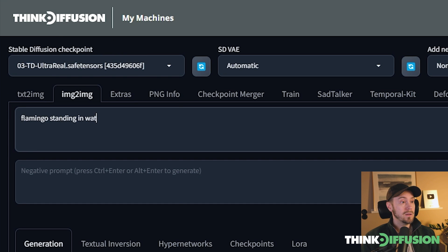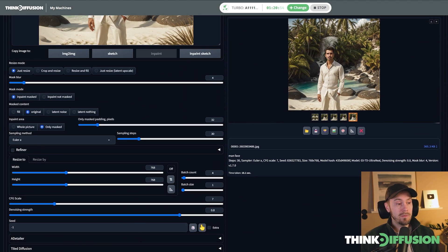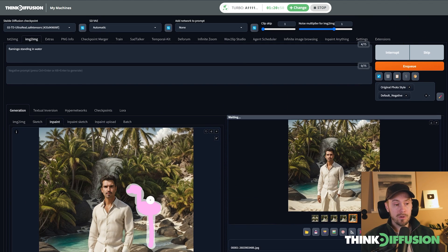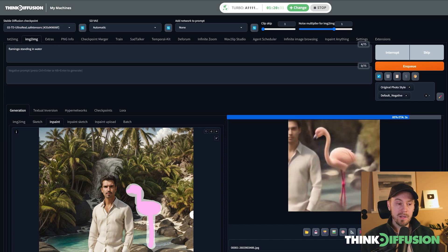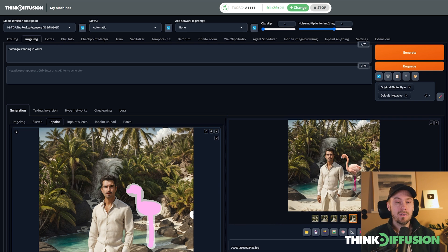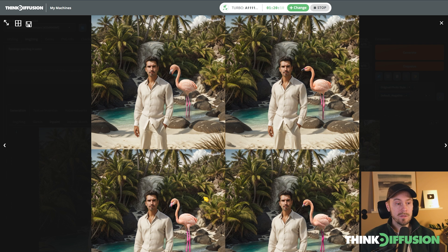We'll try 'flamingo standing in water' and add the Original Photo style and Default Negative since this is a 1.5 model. We have a fairly high denoising here so we're changing a lot from the painted pink color. Very quickly from the low-res preview the flamingos look actually very good. Checking the final results — selecting all four — most of them look pretty good. One has a beak that doesn't look quite right, but the others are solid.